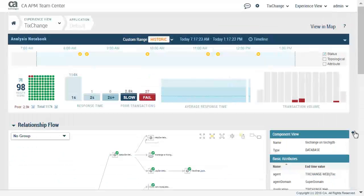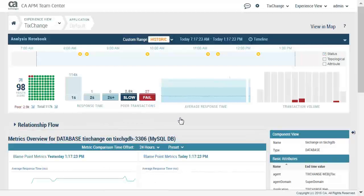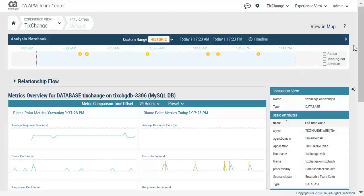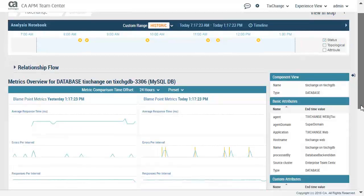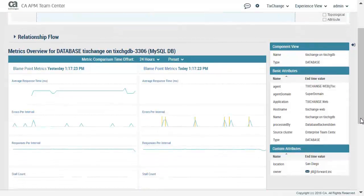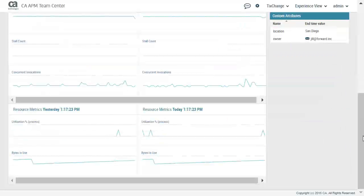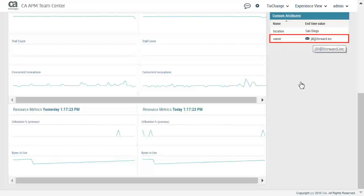He collapses the Assisted Triage Panel, Relationship Flow, and Summary Panel to get a better view of the metrics. Pete sees Jill as the owner of this application and sends her an email with a link to the notebook so she can investigate.